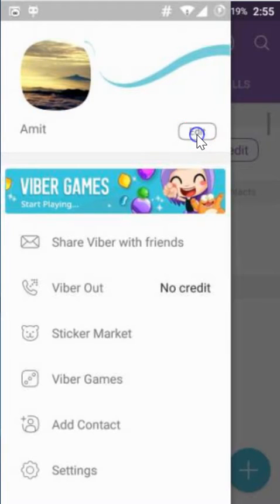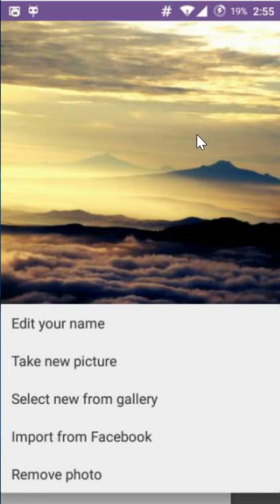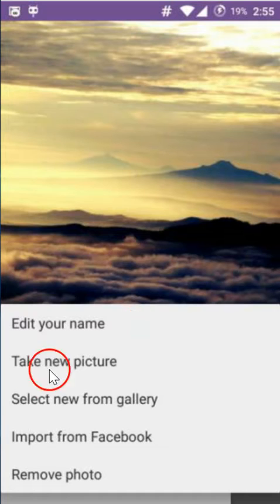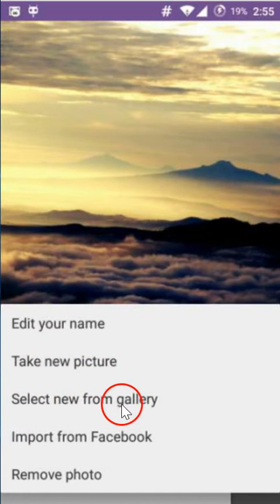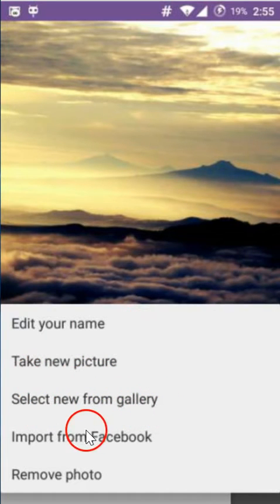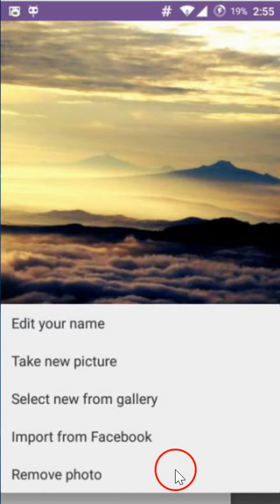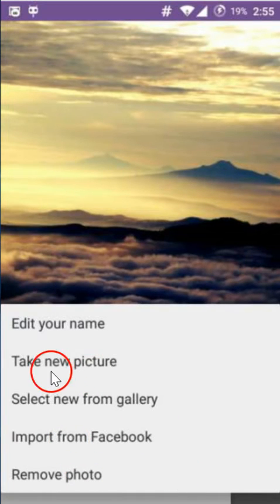You have to click the edit button, and here you can edit your name, take a new picture, select a new one from the gallery, import from Facebook, or remove your photo.